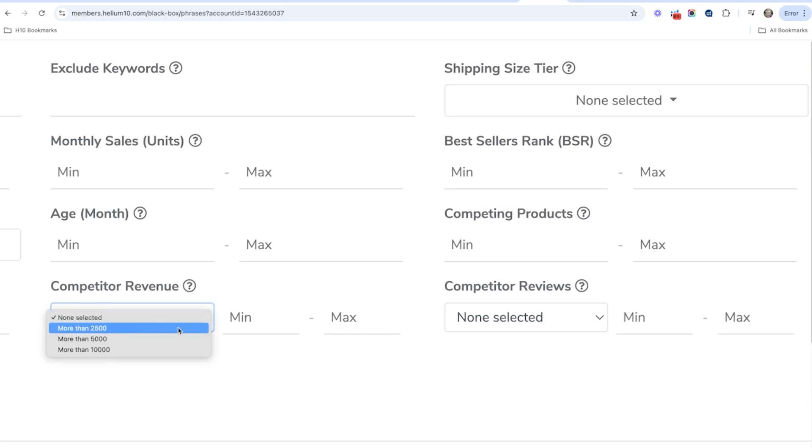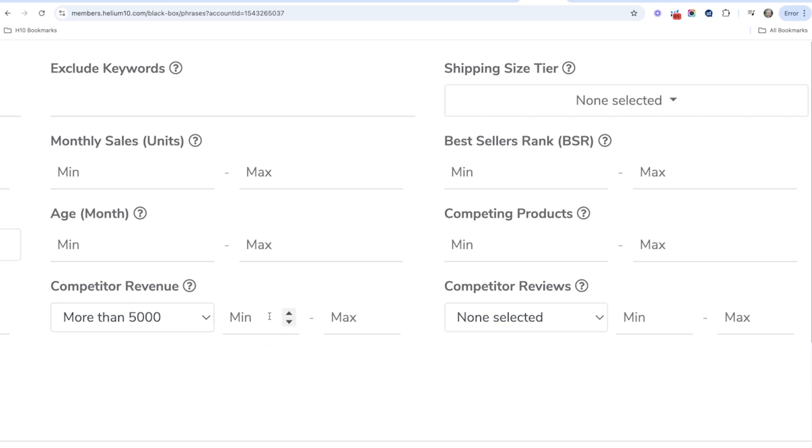So what I'm going to do is I'm going to choose more than 5000. So I want to say a minimum of five competitors in the top 10 listings have more than $5,000 in revenue. That's what that means.